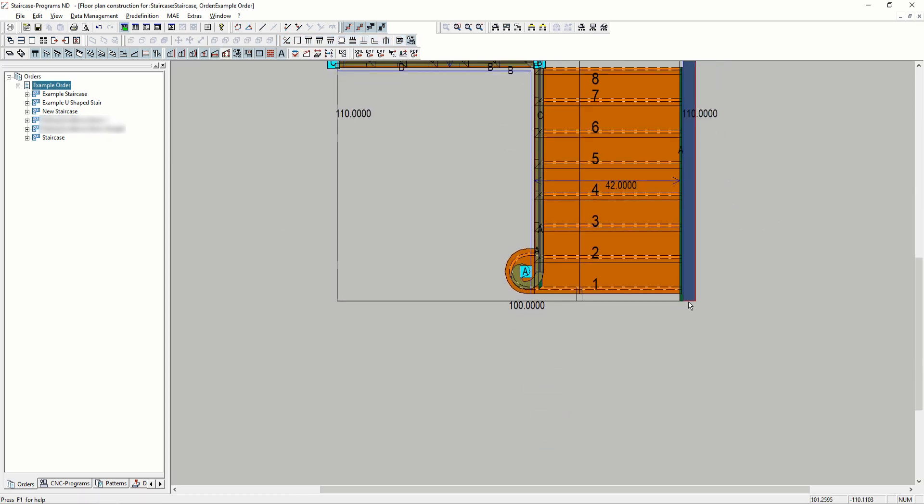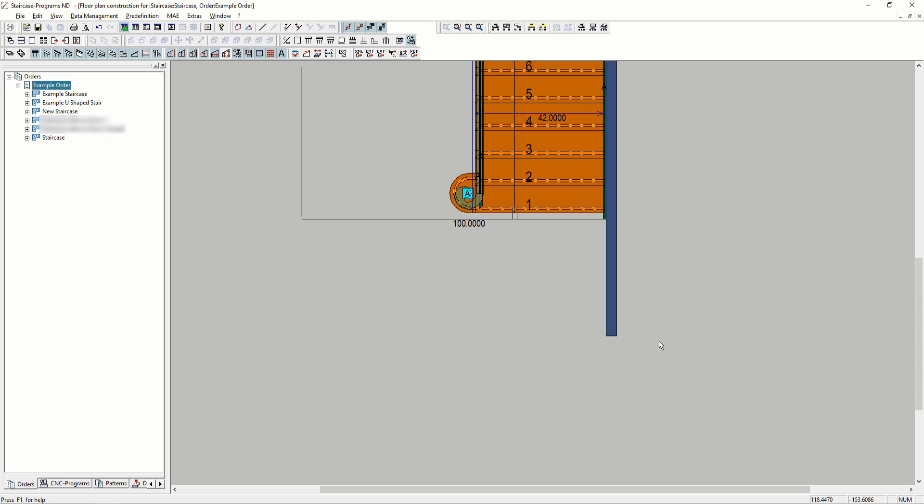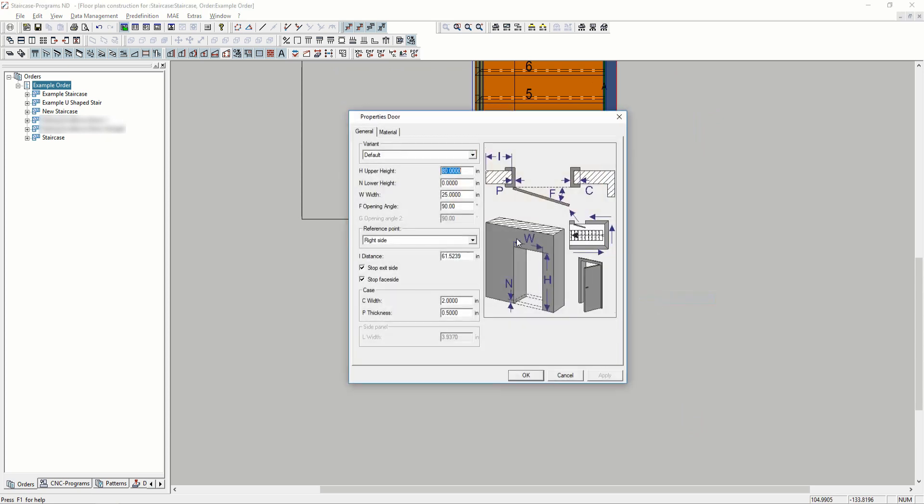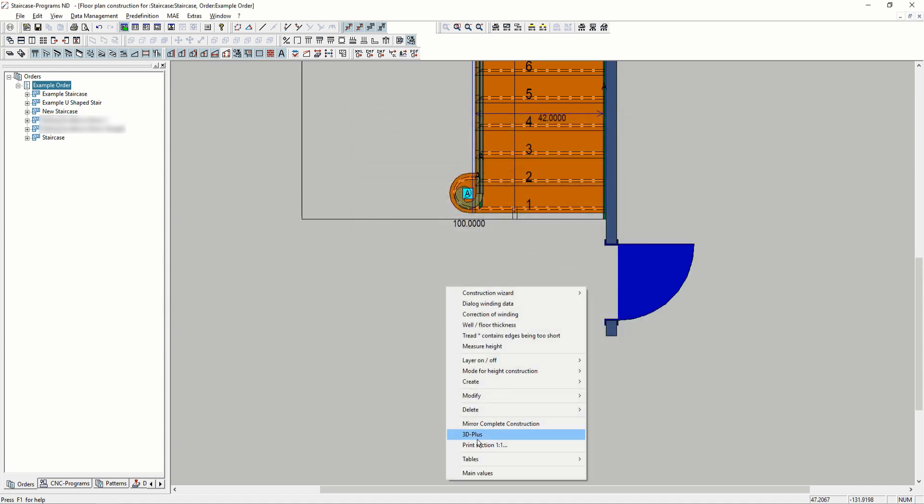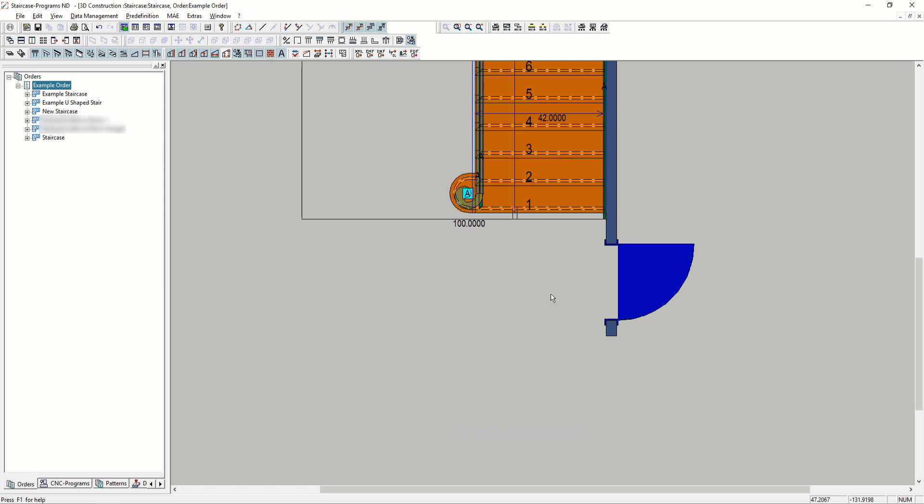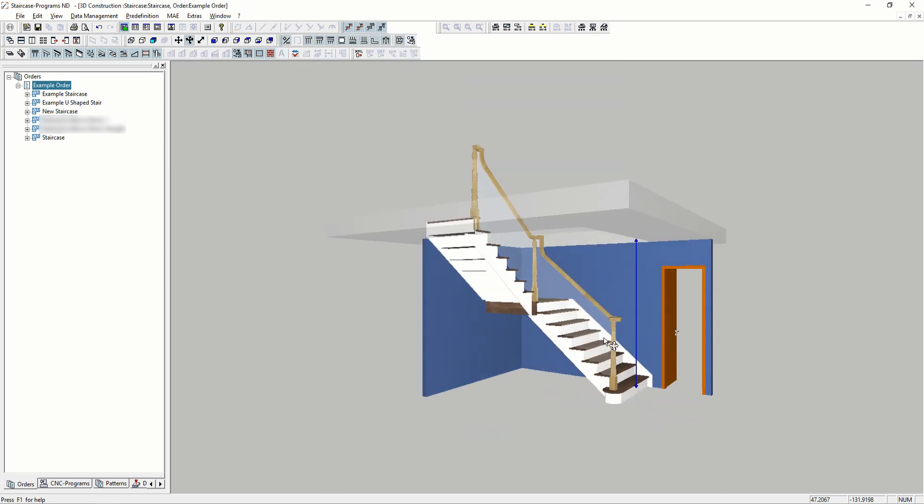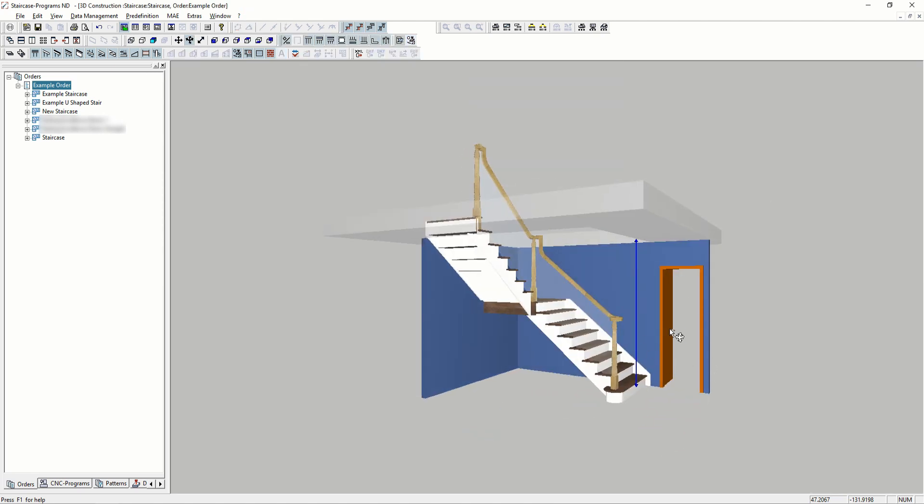We can also change how long the walls are on the side and put a door for illustration purposes. Let's go back in the 3D. Now you can see our door in our 3D.